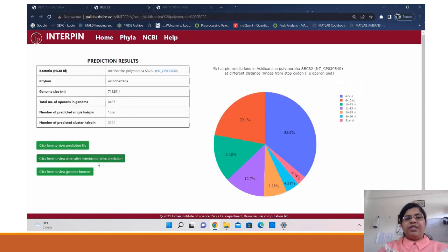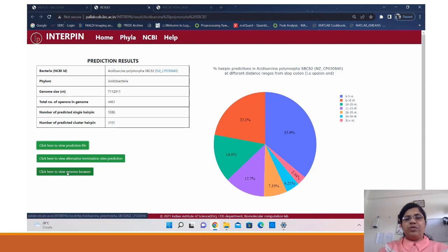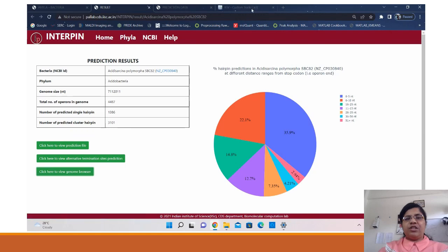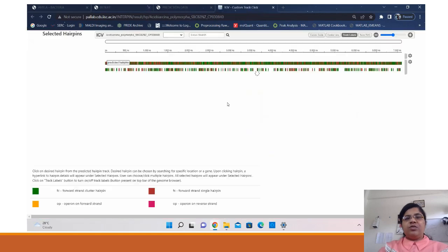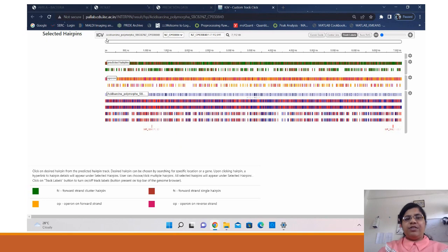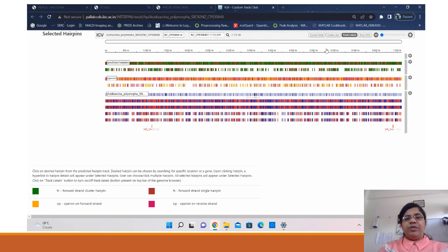We have integrated the IGV viewer for providing the users the facility to view a genomic view of the predictions. So here we give a track for the predicted hairpins on forward and reverse strand and same for predicted operons. So these have been color coded with different colors.